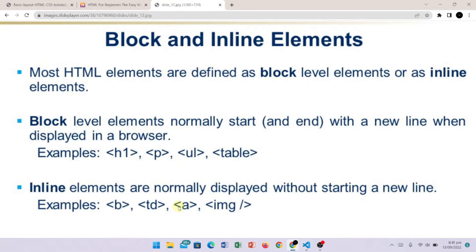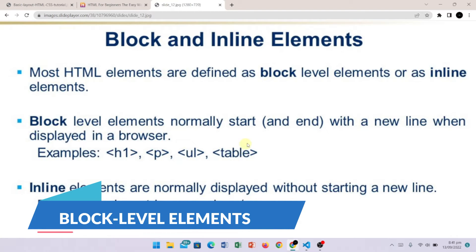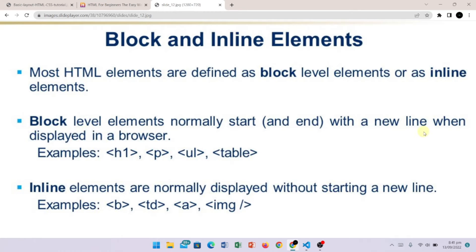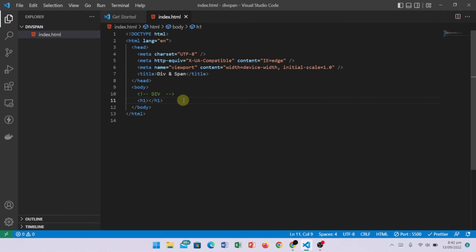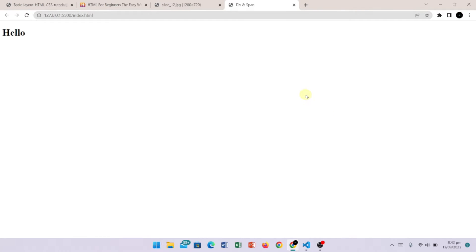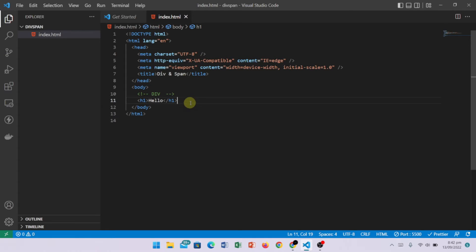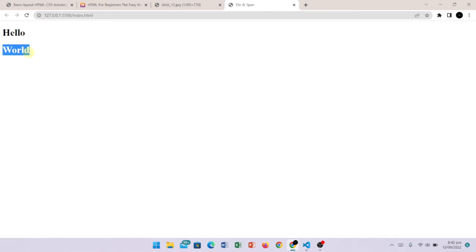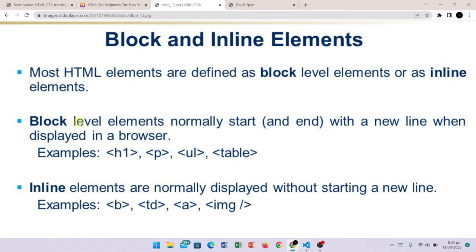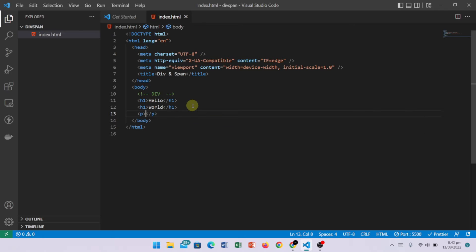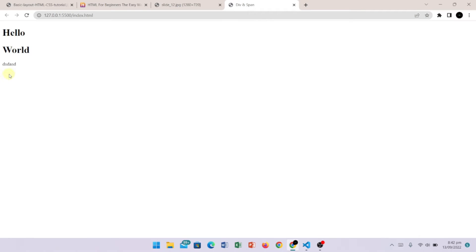Now let's talk about block-level elements and inline elements. Block-level elements are basically elements that start from a new line. Here we have some examples — I have practically performed this. Let's suppose I have written an h1 and here I have written 'Hello'. Here we have block-level elements which start from new lines. When we put a p tag, it will also start on a new line.